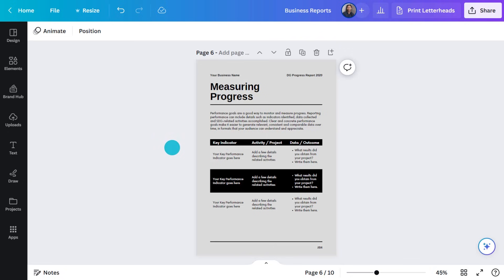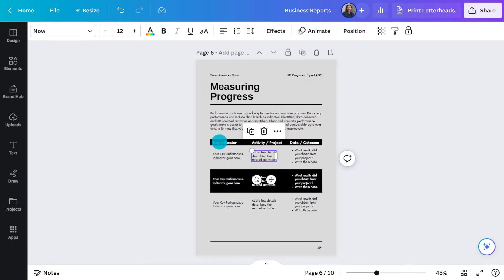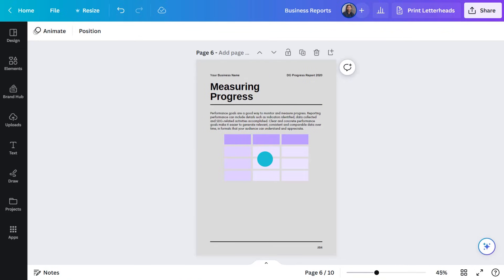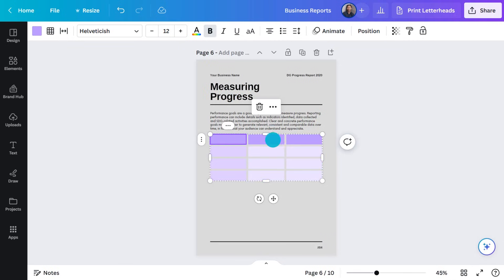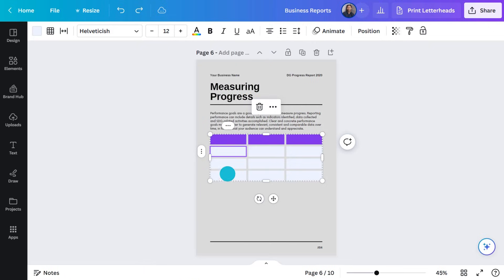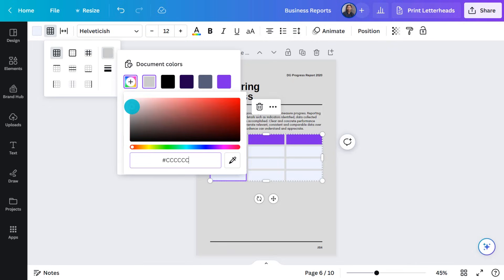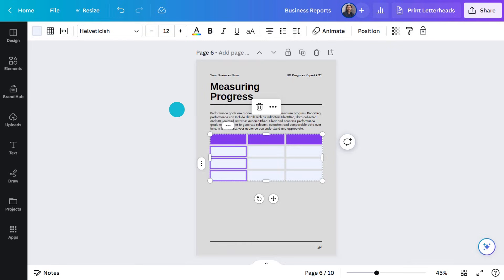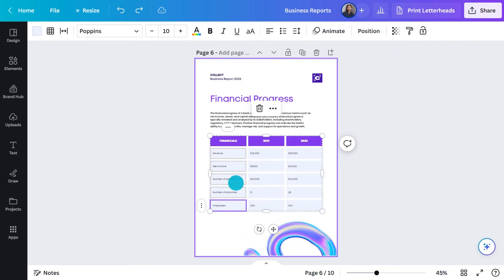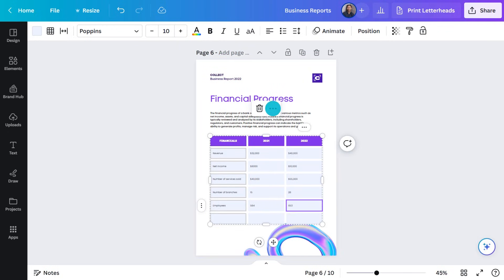We've covered the basics of using a template and how to add your text and imagery. Let's talk about data. Just like with imagery, you can find charts and tables in the Elements tab. Let's put a table on this page — click See All and choose the style you want. Change the color here; this will change the fill, and this will change the line color. Now I can add the data here. Add an extra line like this, an extra column like this — it's super simple.